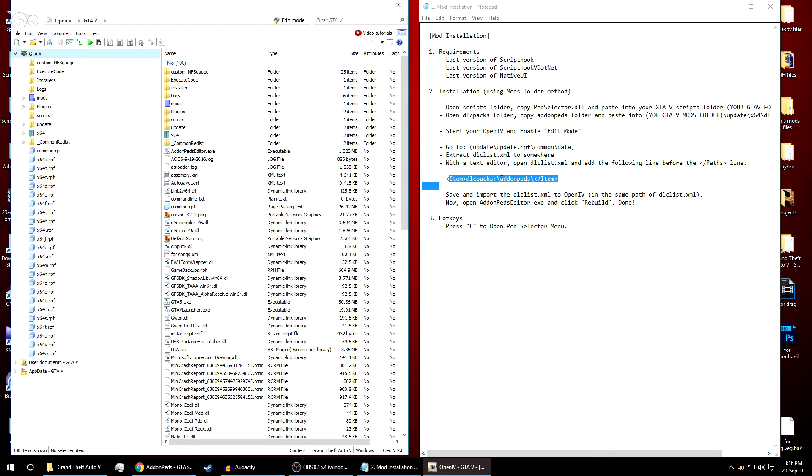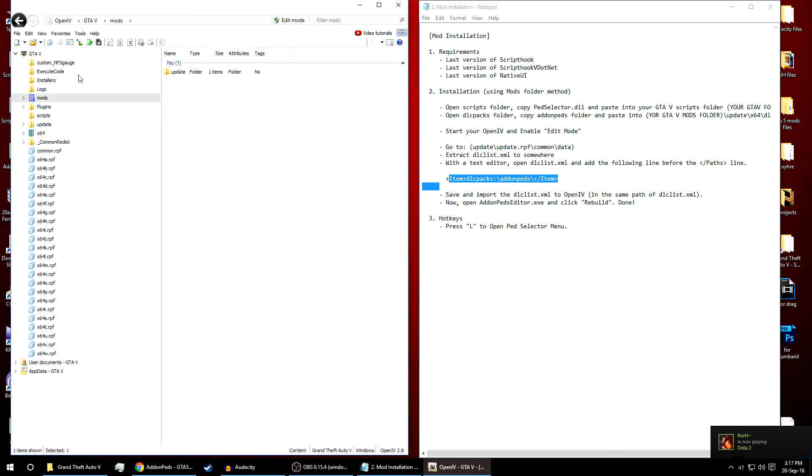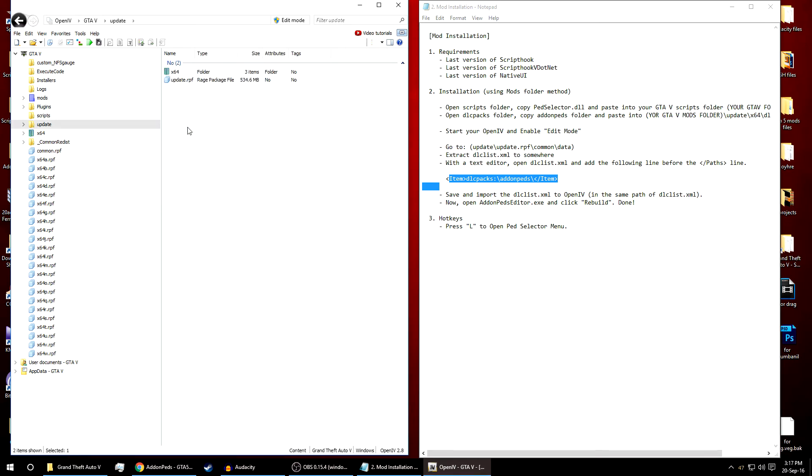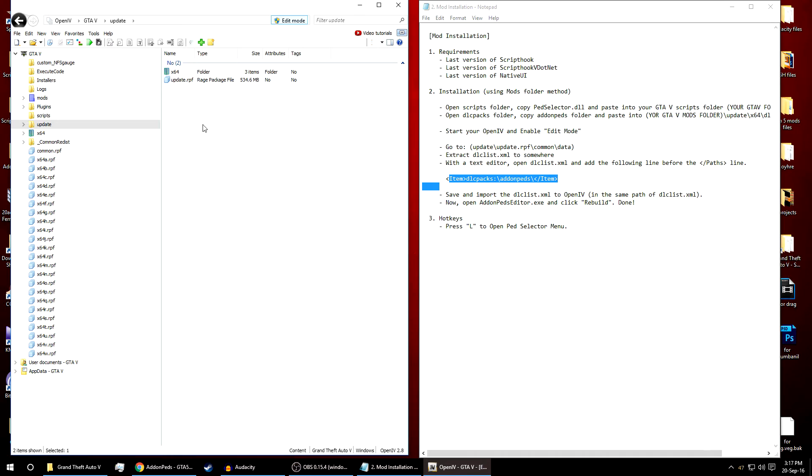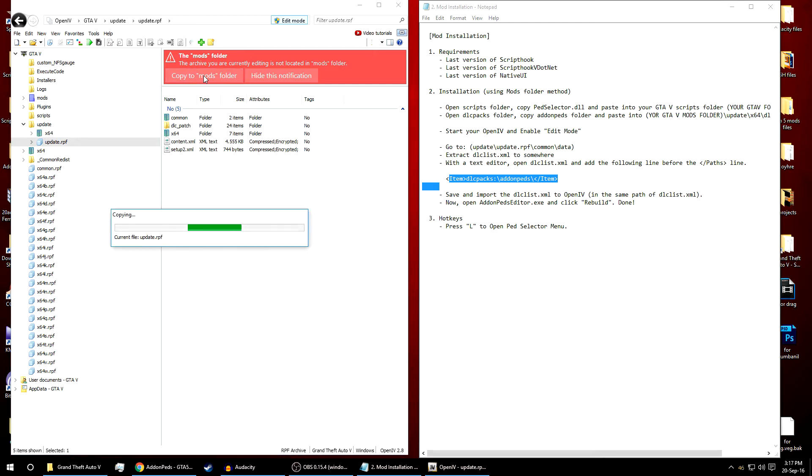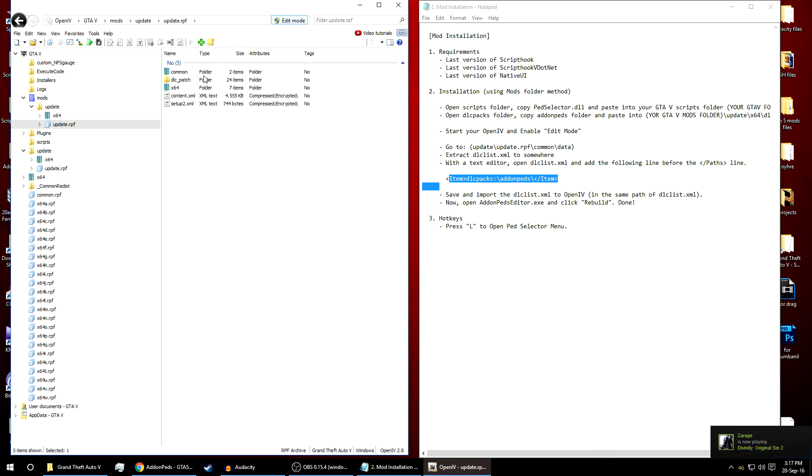Now we'll add this DLC line pack. In case you don't have a x64 update rpf copy in your mods folder, go to update, click on enable edit mode first. Now click on update.rpf. It will automatically ask you to make a copy to the mod folder. If you don't have a copy just left click and it will create a backup into your mods folder. As you can see we're in the mod folder right now.